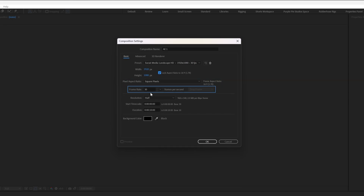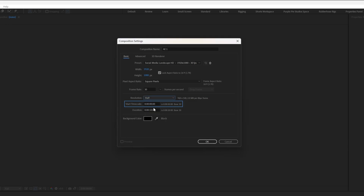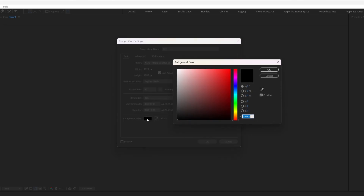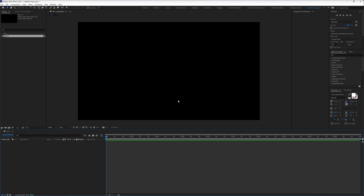Pixel aspect ratio: square pixels. Frame rate I keep at 30 fps. Resolution: half — this is not going to be the entire resolution of the render, it's just going to be the resolution of the preview composition. Start timecode 0 and the duration as 10 seconds. The last section is for frames, then it's for seconds, then for minutes and then for hours. From here, you can change the color of the background of the composition. I'm going to keep it black for now and press OK. And here you've created the very first composition in After Effects, listed in the project panel.